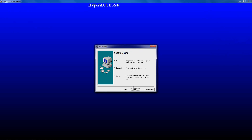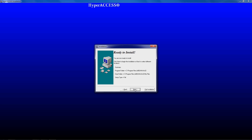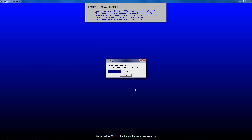This screen will let you choose the type of installation. For most people, we recommend Full. Click Next, then click Next again to start the installation.